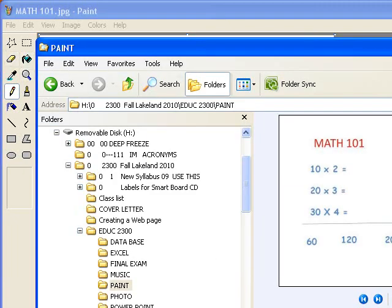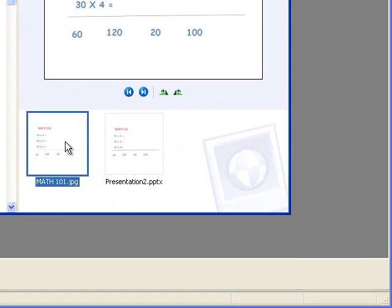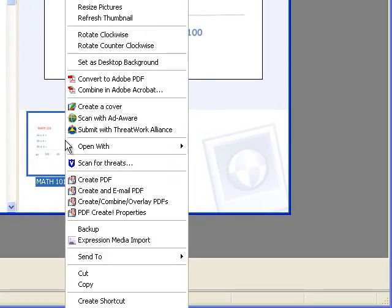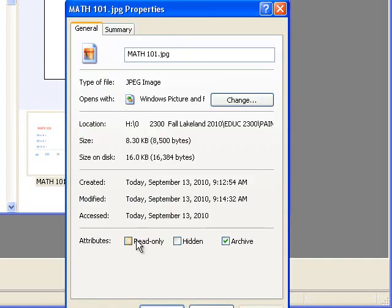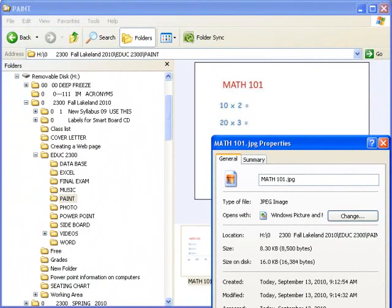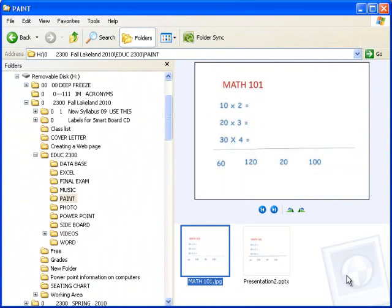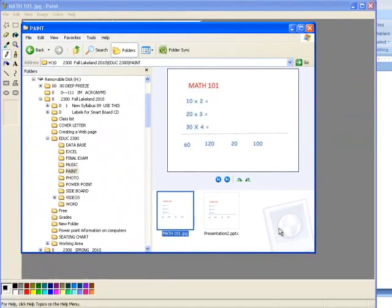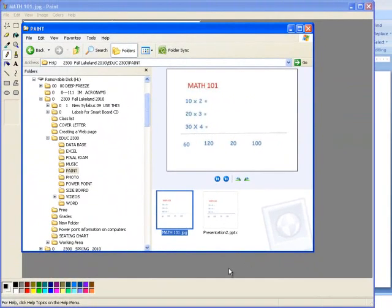You'll notice I've gone to Windows Explorer, and here's the folder again, Paint. I'm going to right-click on Paint, scroll down to where it says Properties, and I'm going to make it Read Only and hit OK. This way, if a student tries to save it, he or she can't because it's Read Only.